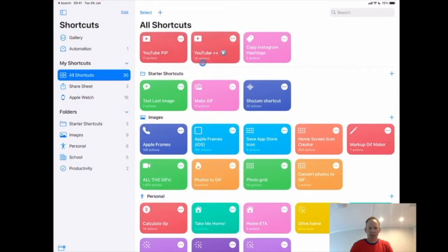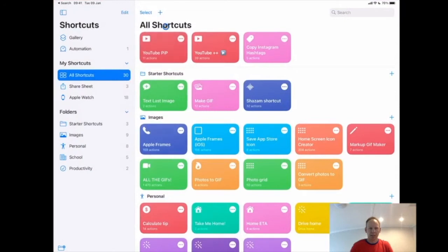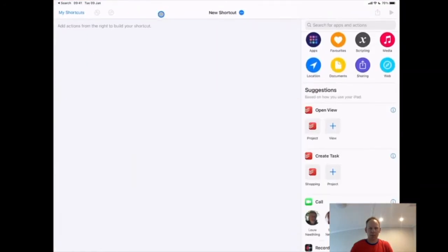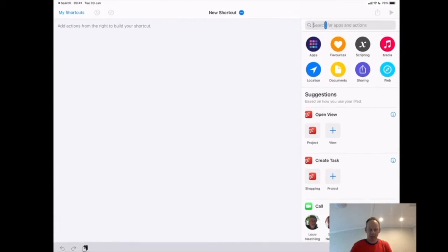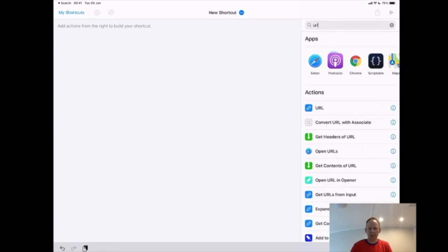Now in here I've got quite a few. You will not have that many. I've even created some folders for mine, but I want a new shortcut. So the plus button opens a new shortcut and here on the right hand side I'm going to search for an action and I'm going to search for URL and I want to click open URL.